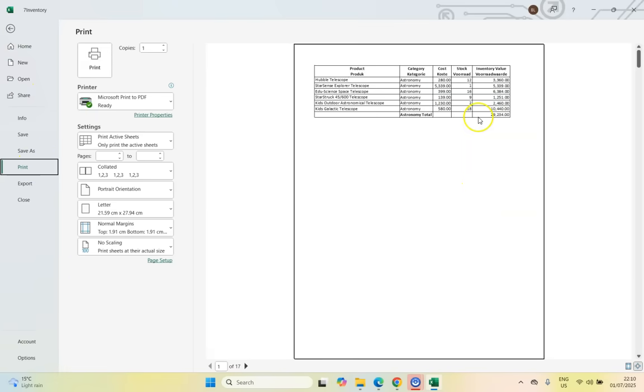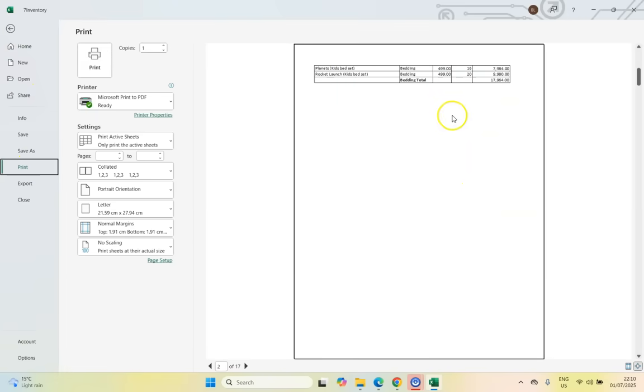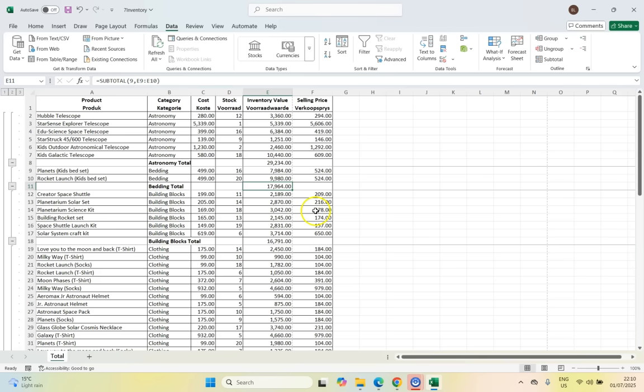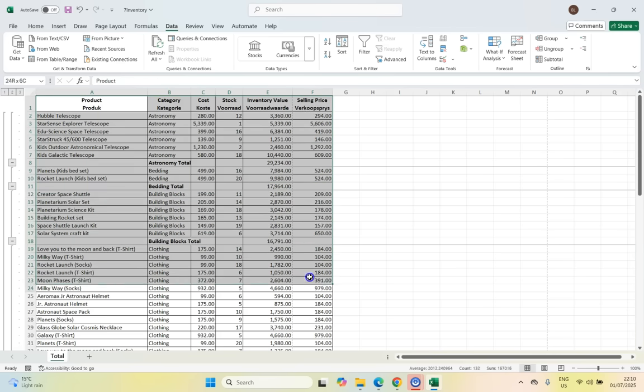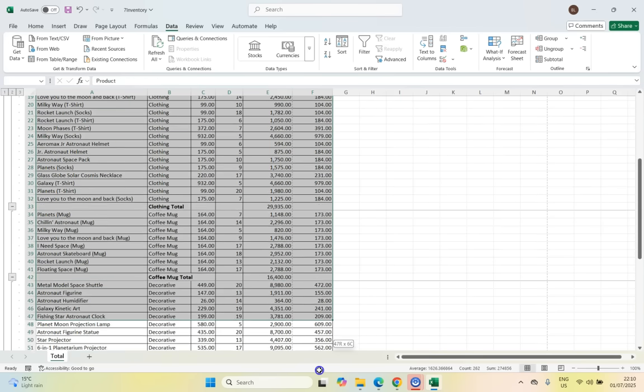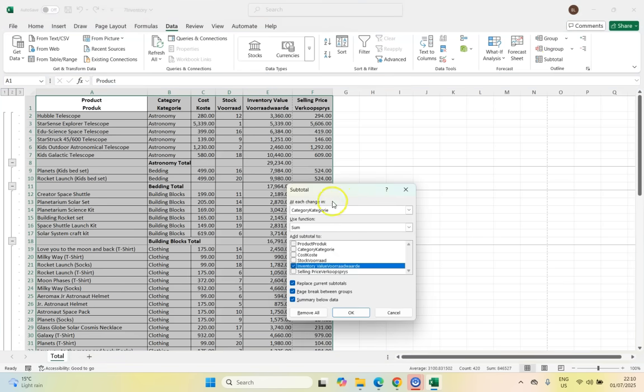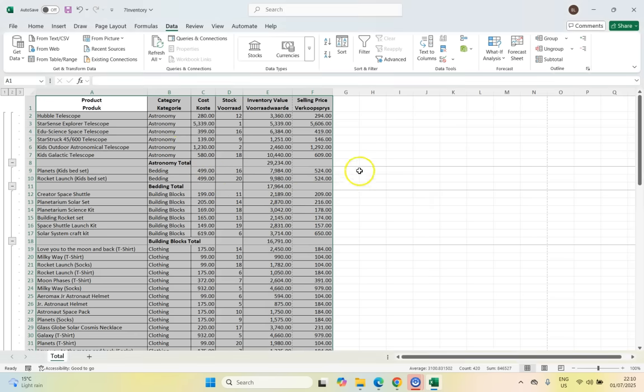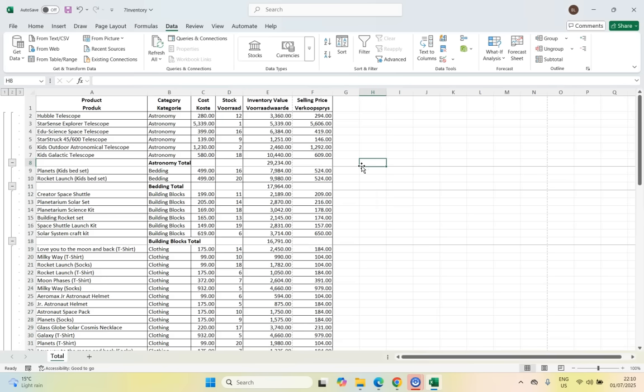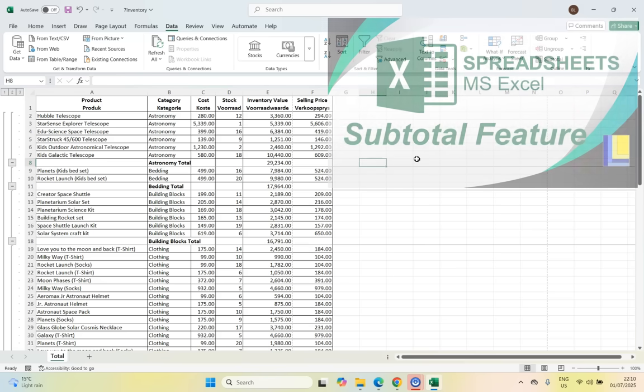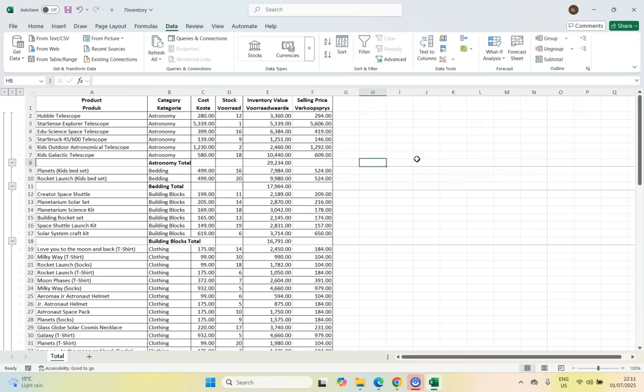So just to recap, we first sorted the data, then we selected it and we went to the subtotal category. And we made sure at each change, we were looking at each category. So for each category, we wanted to put in a sum for the inventory and each one must be on a brand new page. OK. So that's how we made our subtotal. If you're unsure about subtotals, make sure you go check out our subtotal video. That'll give you a revision on that because it isn't asked often, but when it is asked, you want to make sure you get all those marks. So there we go. I think we've done all the questions. That is the final one.